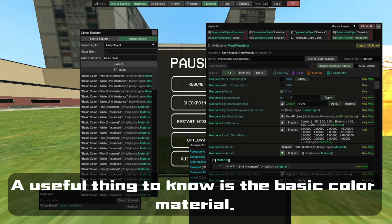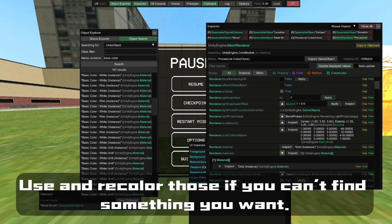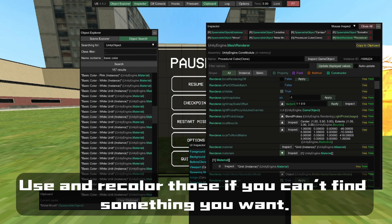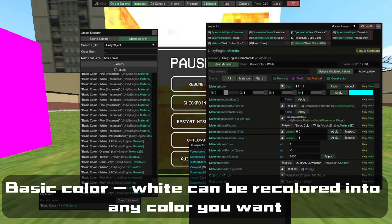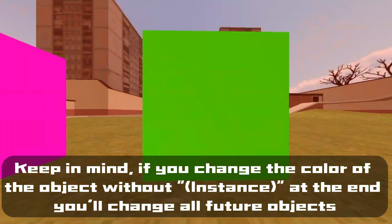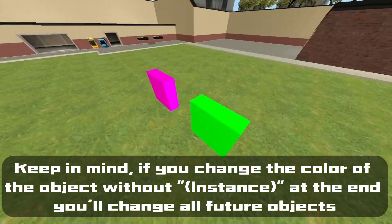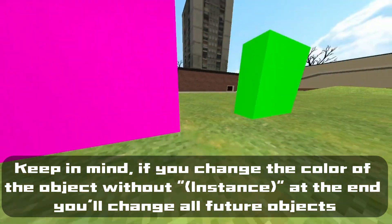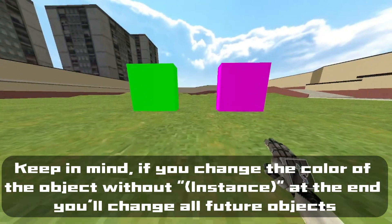A useful thing to know is the basic cover material. Use and recolor those if you can't find something you want — basic color white can be recolored into any color you want. Keep in mind, if you change the color of an object without 'instance' at the end, you'll change all future objects.